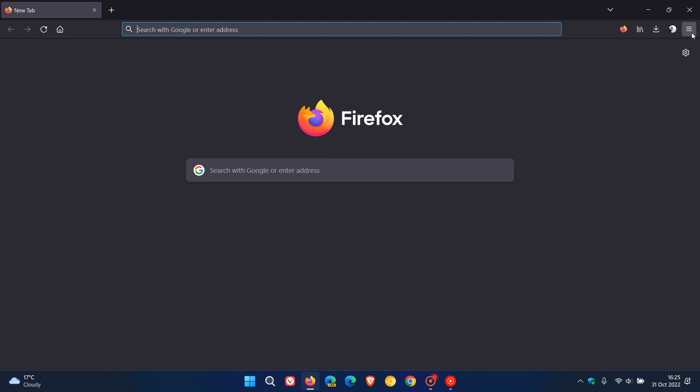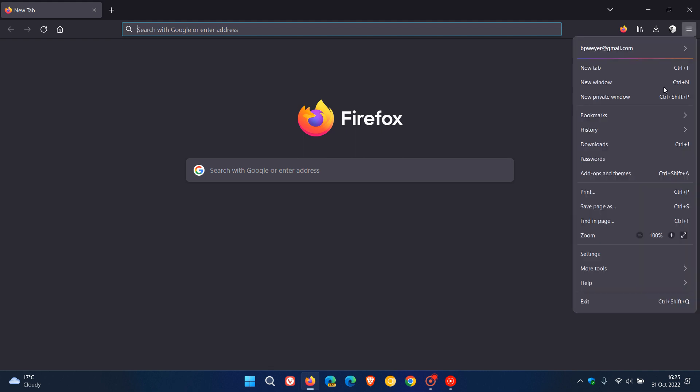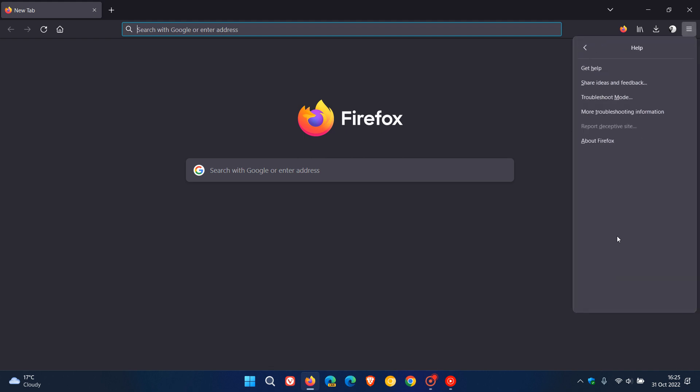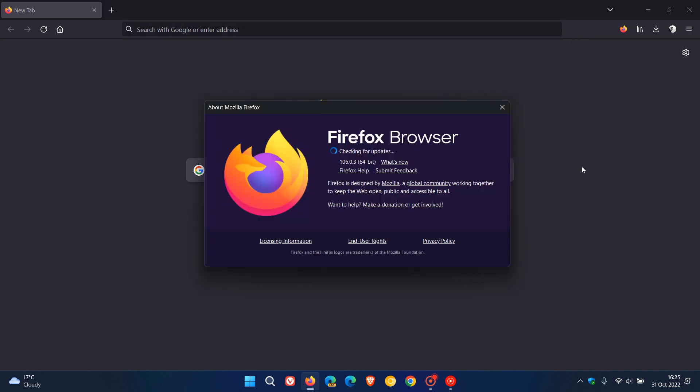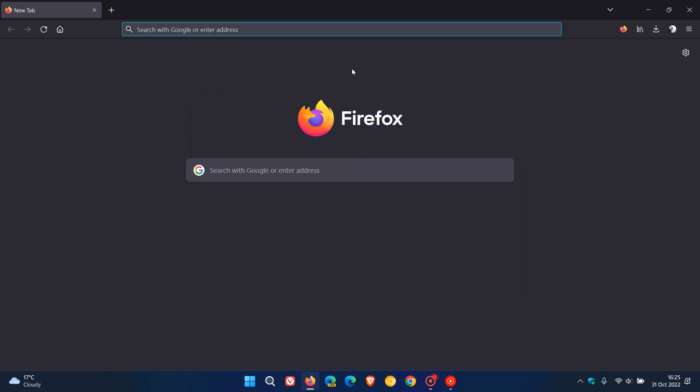As mentioned just go to help about Firefox and that will force the update if it hasn't updated your browser already, and that's addressing those two issues in Firefox. So thanks for watching and I will see you in the next one.